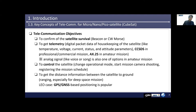For example, CCSDS in professional or commercial missions, AX.25 in amateur missions. I will describe CCSDS and AX.25 protocols later. Not only digital, but also analog signals like voice or songs, is also one option in amateur missions.